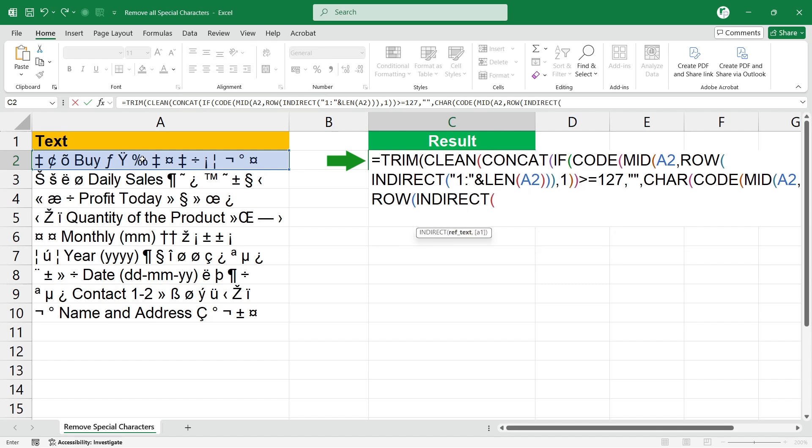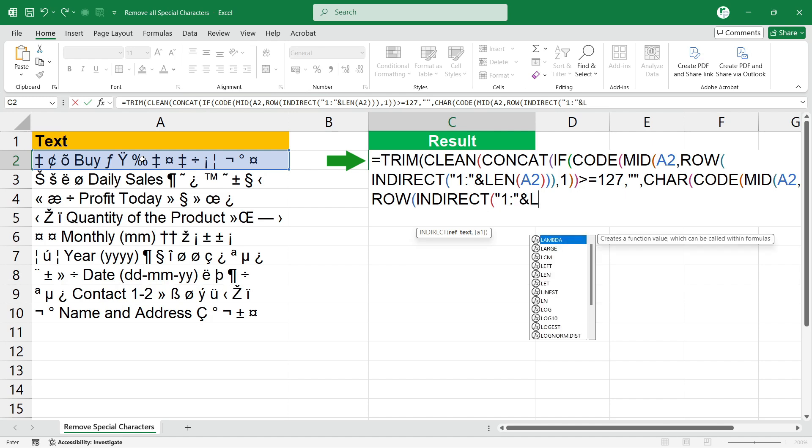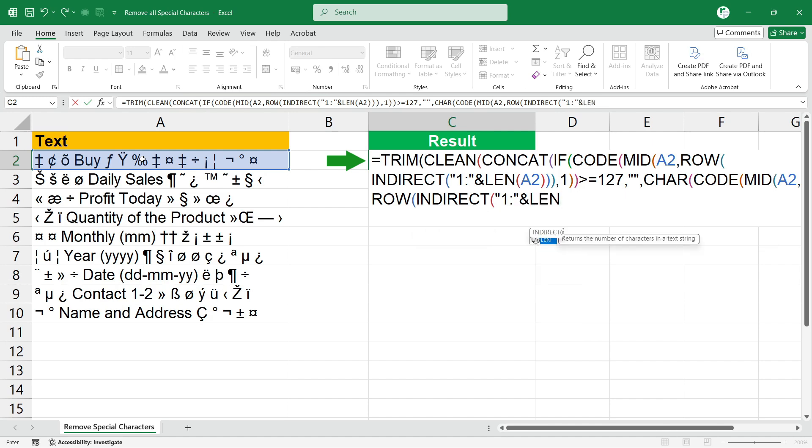With double quote, one, again colon, close the double quote and LEN function. Select the cell, close the brackets, comma, one.